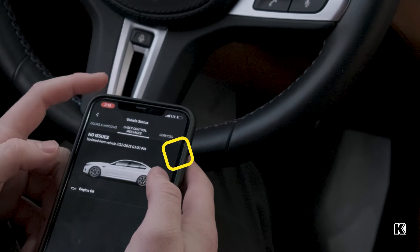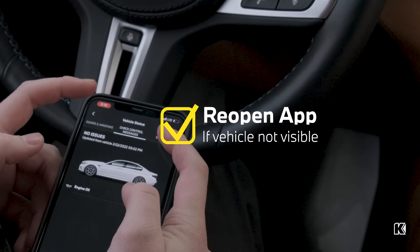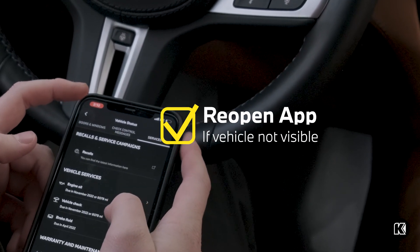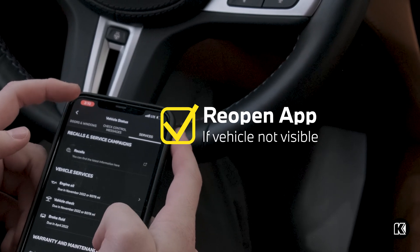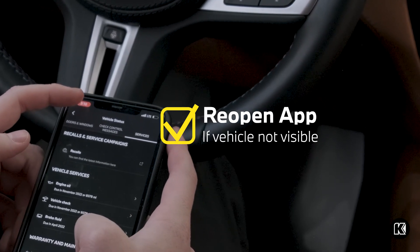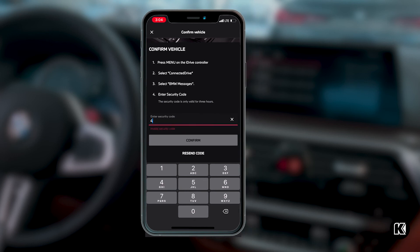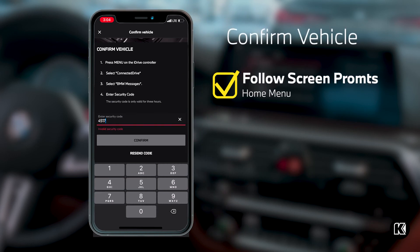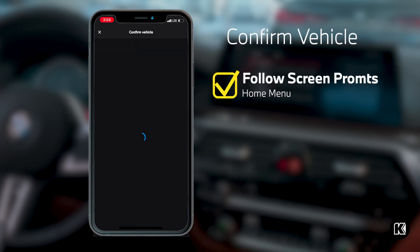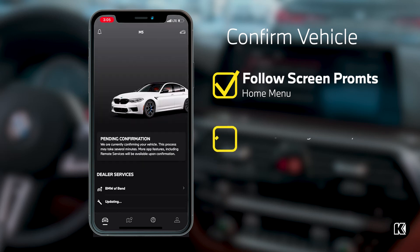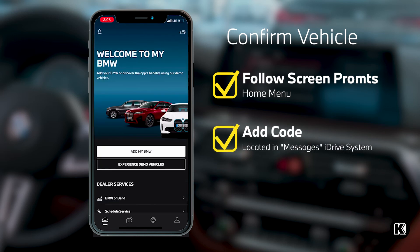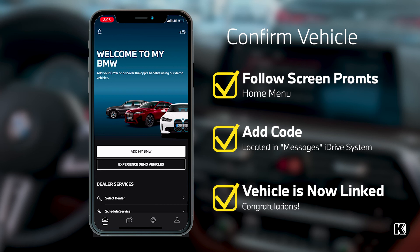If you're not seeing your vehicle show up immediately in your app, no worries — go ahead and close and reopen the application, and your vehicle should show up. Once I've entered my VIN, the app will prompt me for a security code. Following the prompts on my phone screen, I can get into my vehicle and search for that authentication code within the messages section of My BMW's iDrive system.